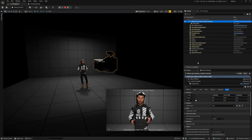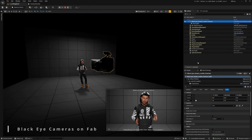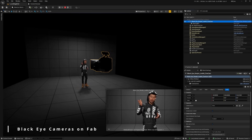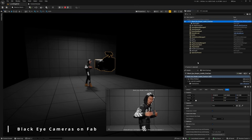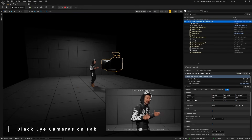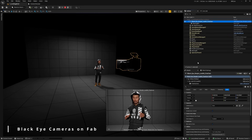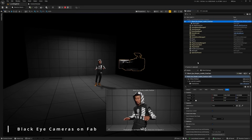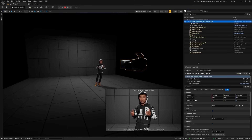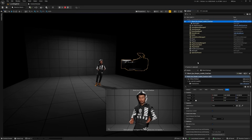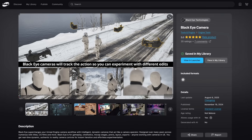This video is sponsored by BlackEye Cameras, whose camera I'm using right now to automatically track and frame my MetaHuman as I walk around completely live. These cameras are really simple to use, and the plugin is available on Fab today.